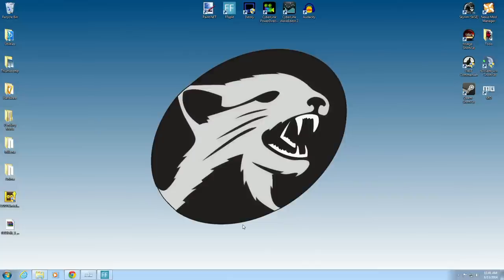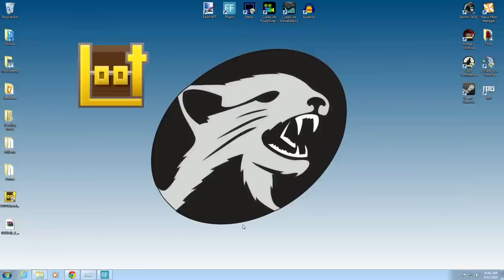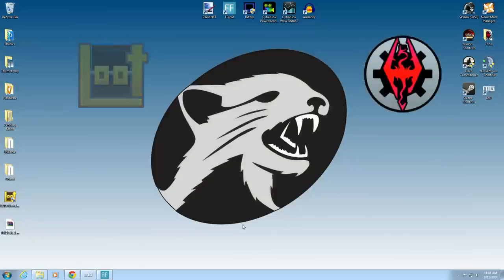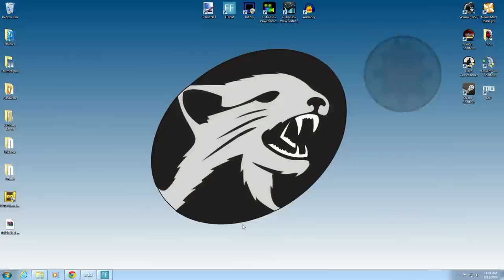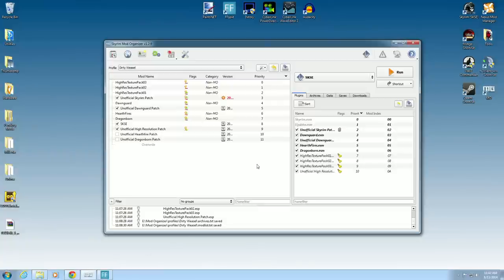One of them is called Load Order Optimization Tool, also known as Loot, and the Elder Scrolls 5 Edit, aka TES5 Edit. I'll show you what we've got going on. Let's open up our Mod Organizer.